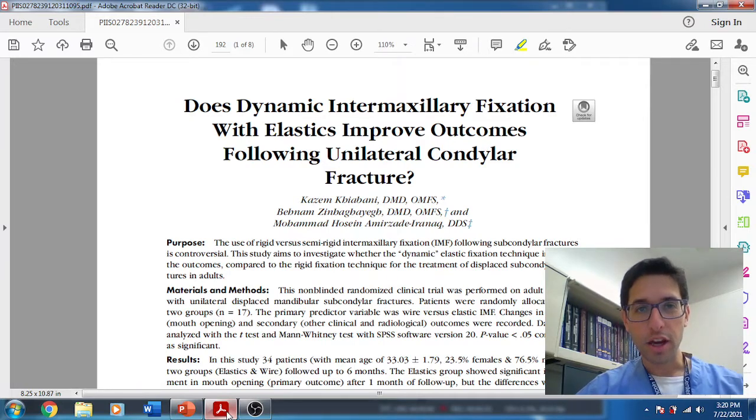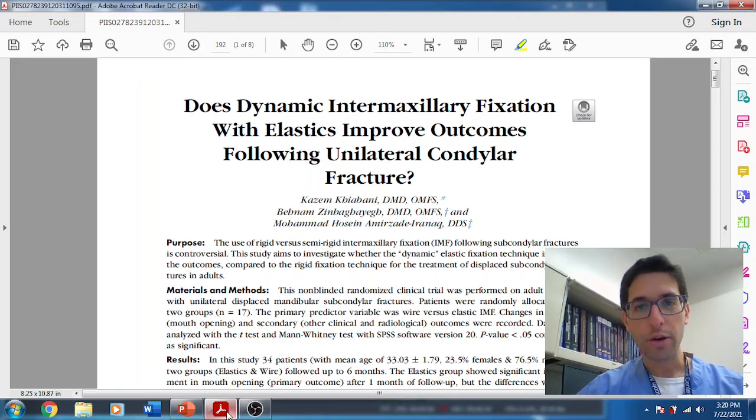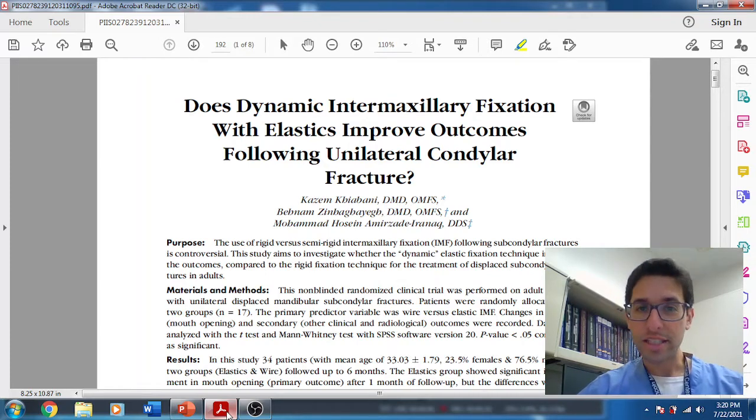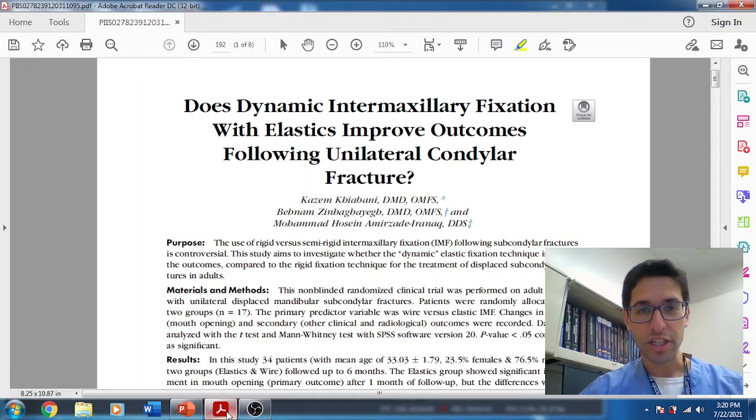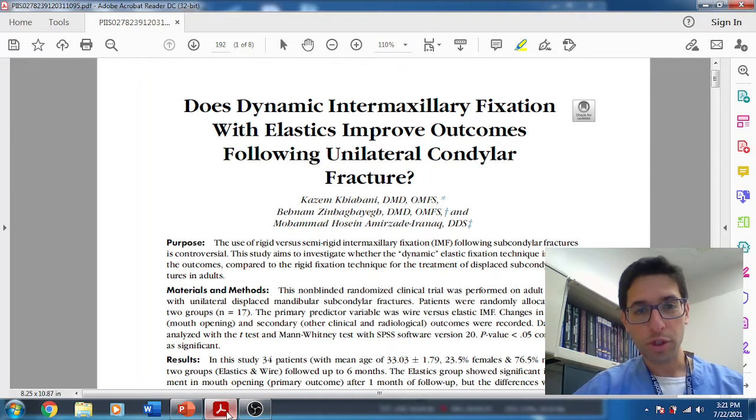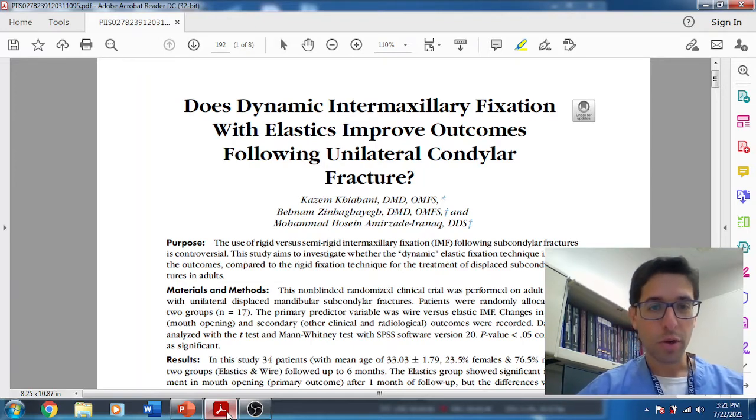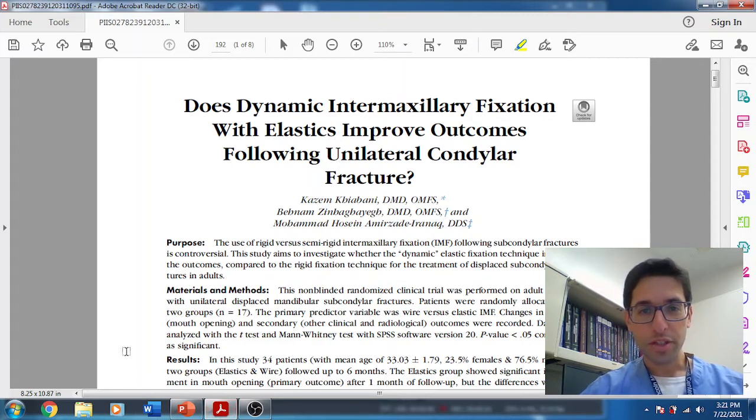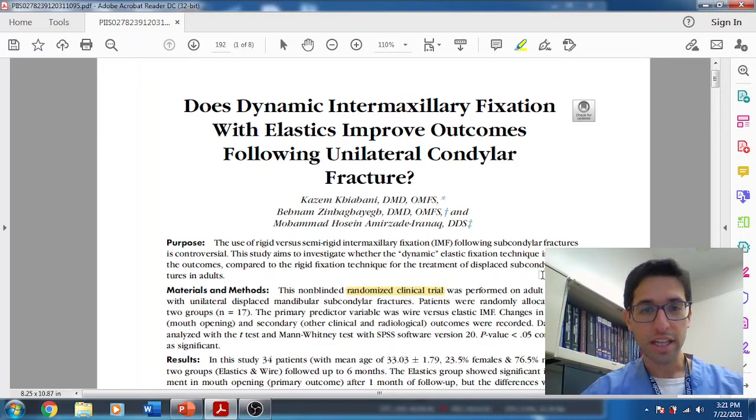Today we got a really interesting article. This one comes from Iran, Dr. Kiyabani, and it came out in just this year, 2021. The article is about dynamic intermaxillary fixation with elastics treating unilateral condylar fractures. Give them credit, that's obviously the gold standard.